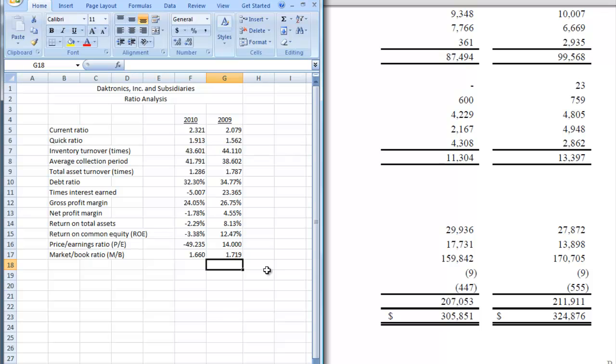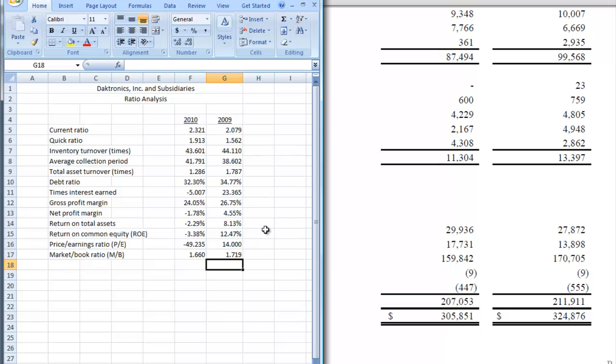We've completed our ratio analysis, and you can see how things are going. And now it's probably a good time to start asking questions: why are things going up or down? And it would also be a good time, as I said at the start, to do an industry analysis and compare how Daktronics is doing compared to the industry. So with that, I'm going to conclude this video, and we'll see you next time.